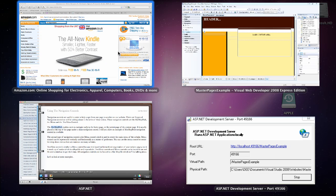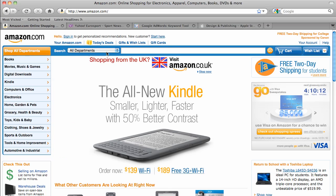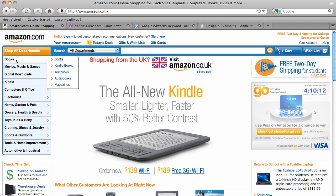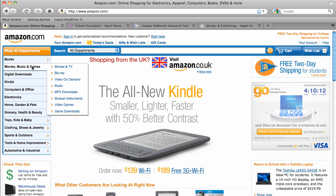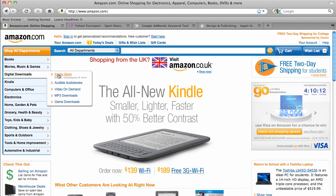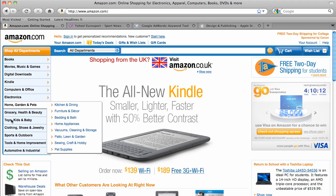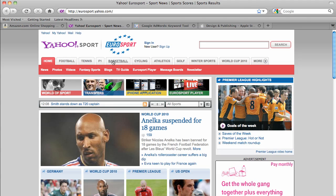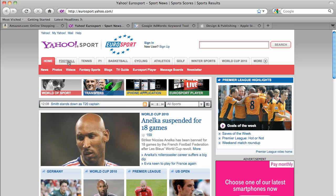Let me take you to a web browser and show you examples of these controls. Here we are on Amazon.com. The navigation on the left is a Menu control — as we put our mouse over each category we get a pop-up. This is a vertical menu, so this is a Menu control with vertical orientation.